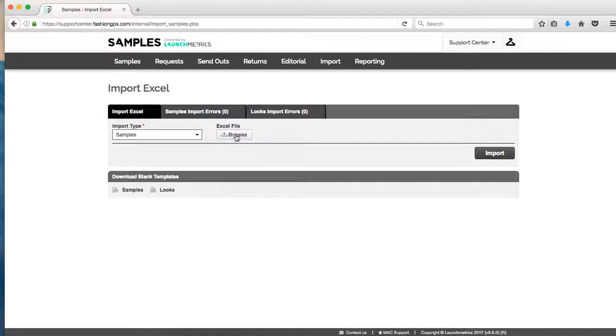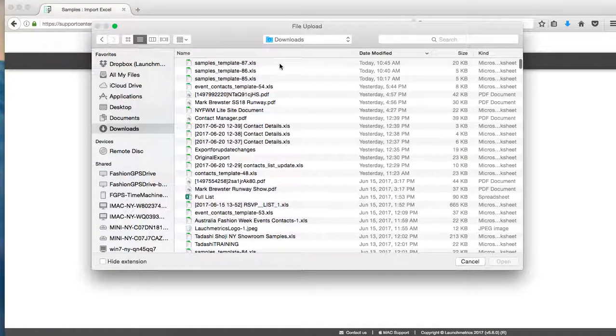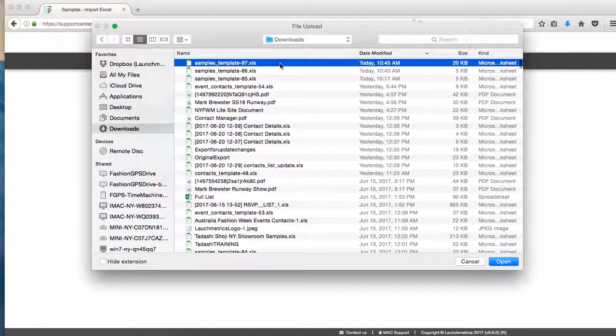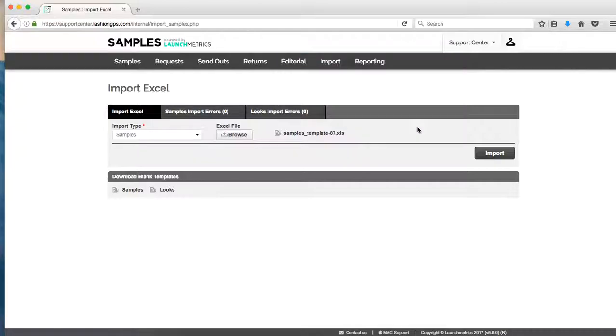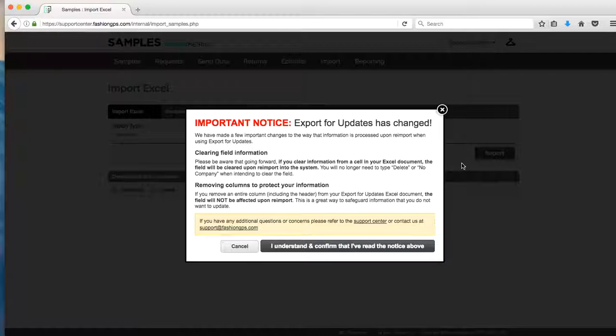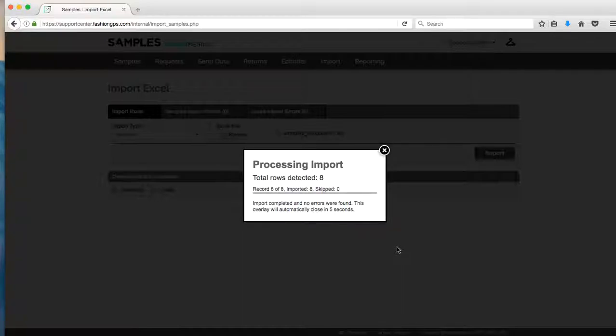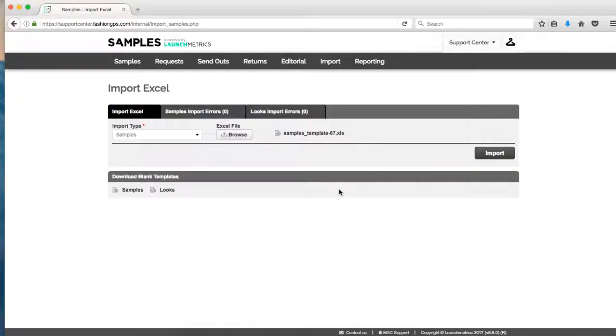So now I'm going to browse for my Excel file and then I'll go ahead and select that file, then I'll click on import. You'll see this notice. This is really for clients that have been with us for a very long time that have previously experienced what our export for updates functionality used to look like. Feel free to watch our video on exporting for updates that you'll also find in our video support center. But for right now I'm going to click I understand and confirm. You're going to see that I've had eight samples that were successfully imported and zero skipped. Now that pop-up window does go away rather quickly, so please keep an eye on that pop-up window so you don't find yourself importing the same Excel two times into the system.